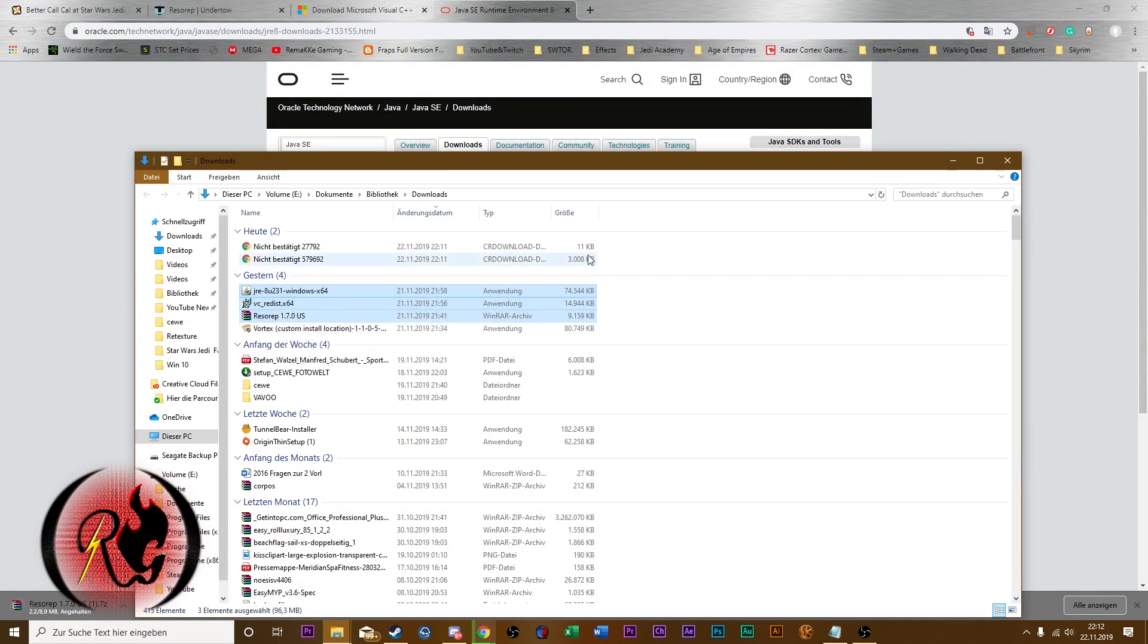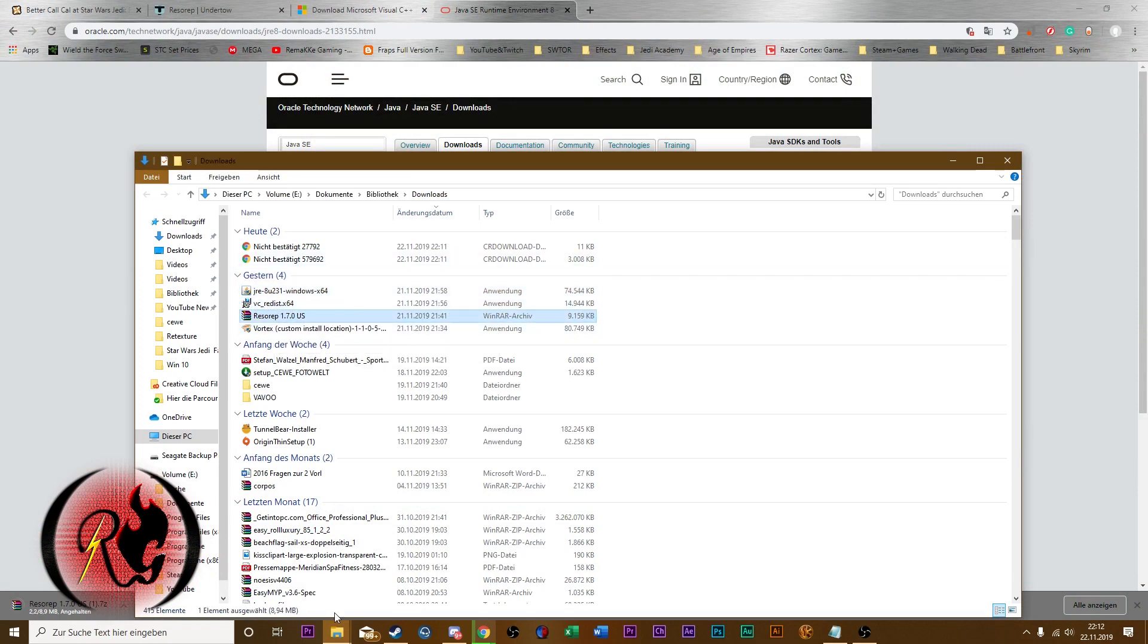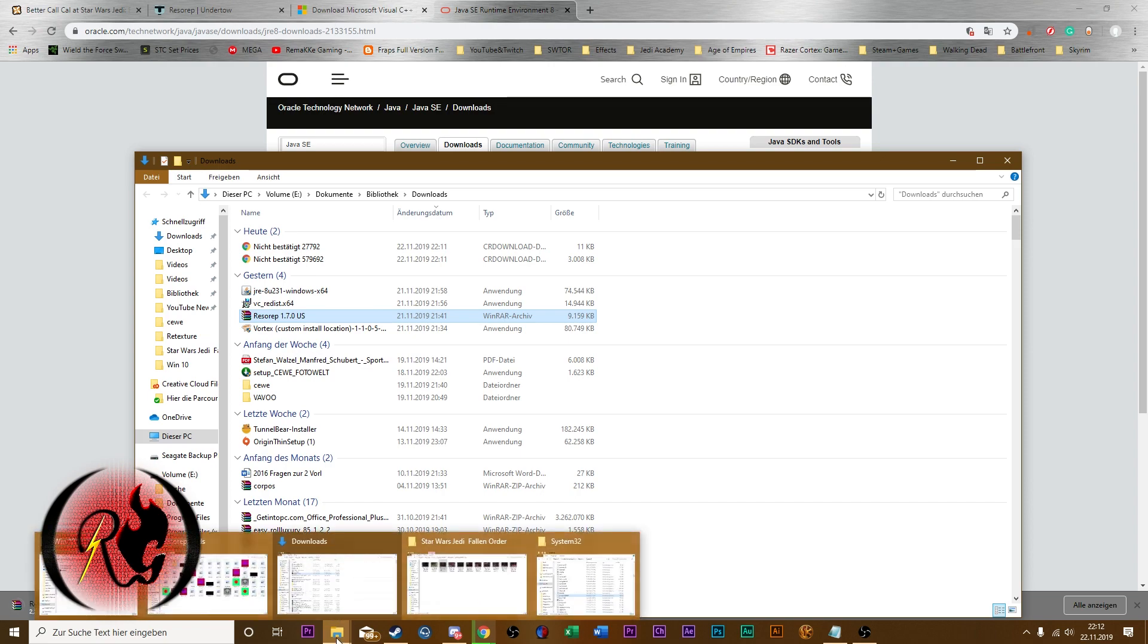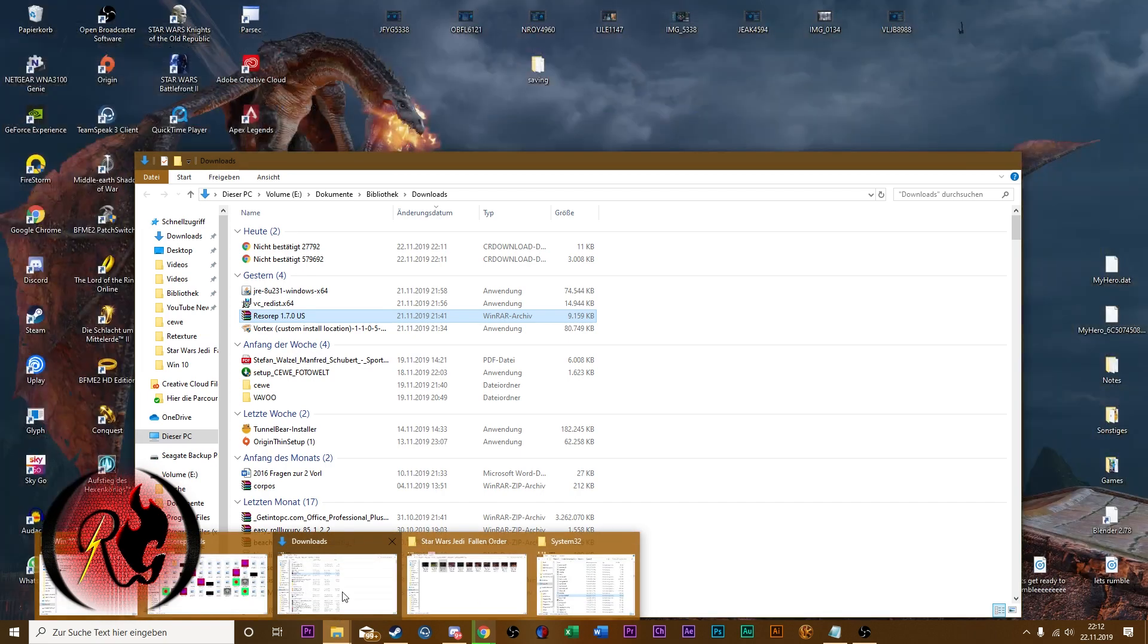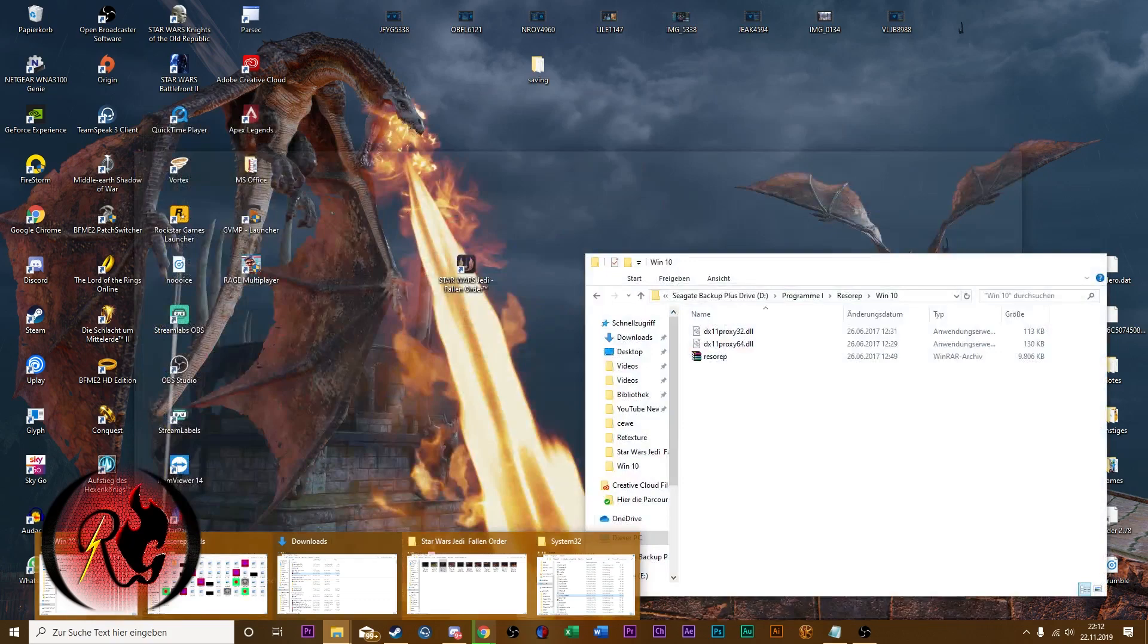These are the files you downloaded. Just install those two, and then we can finally start Reserab.